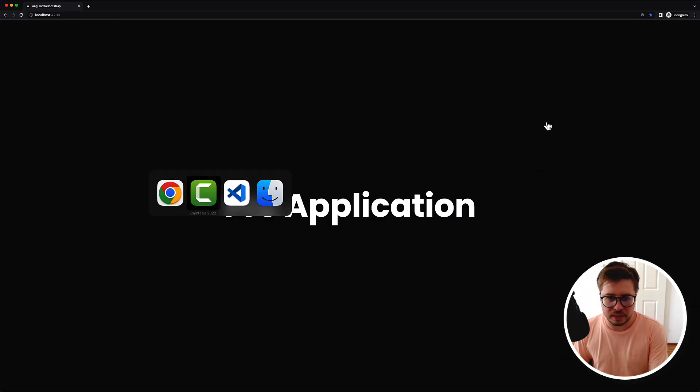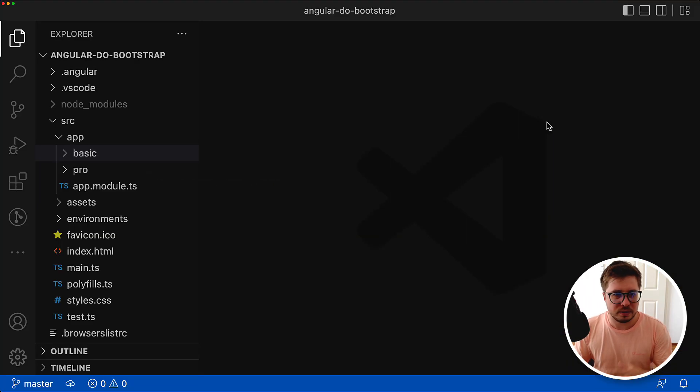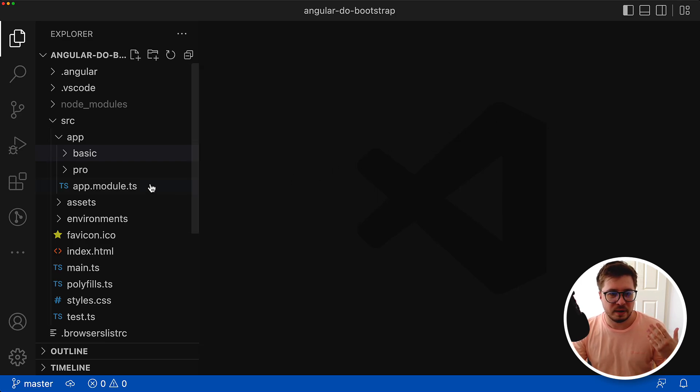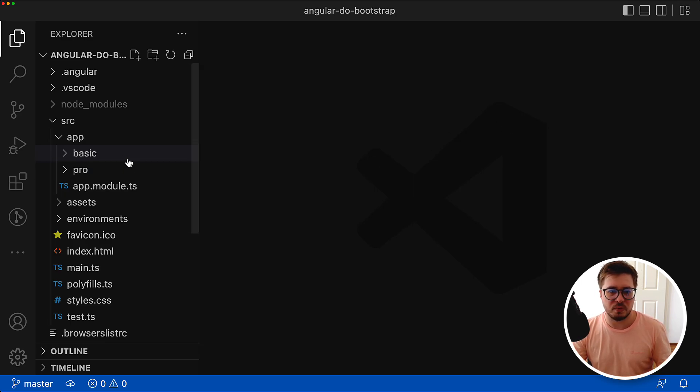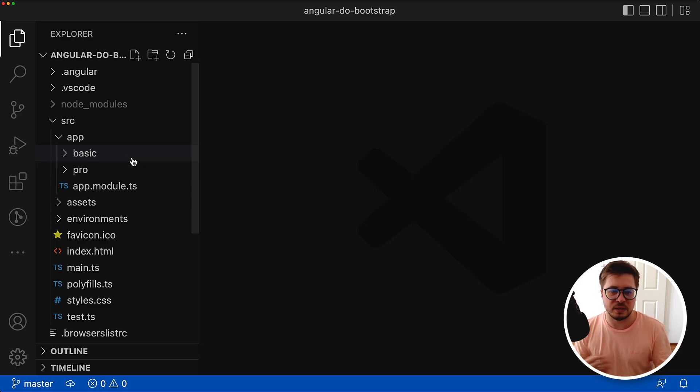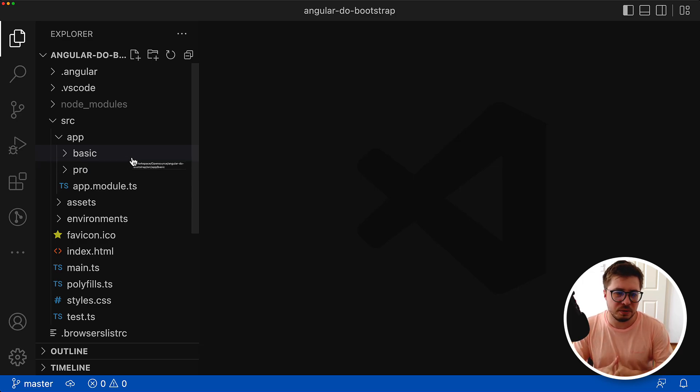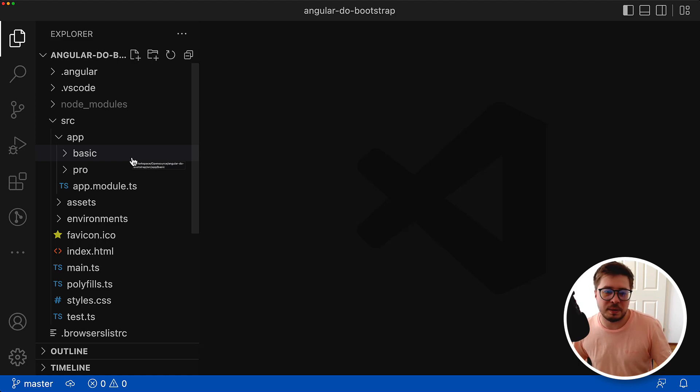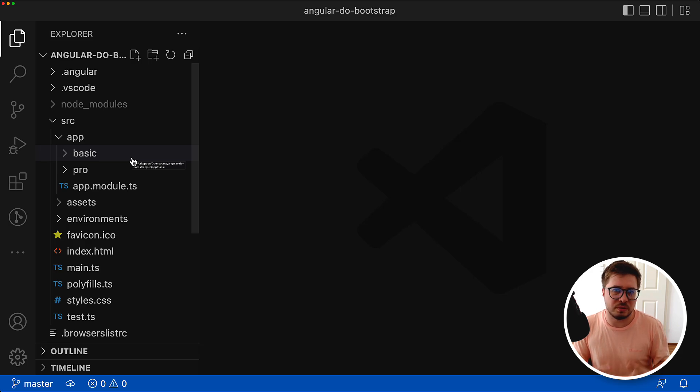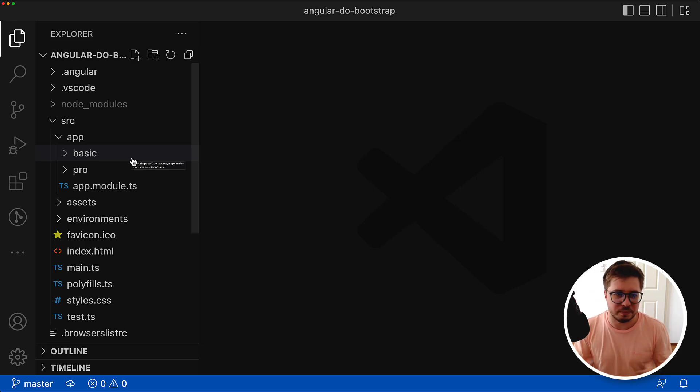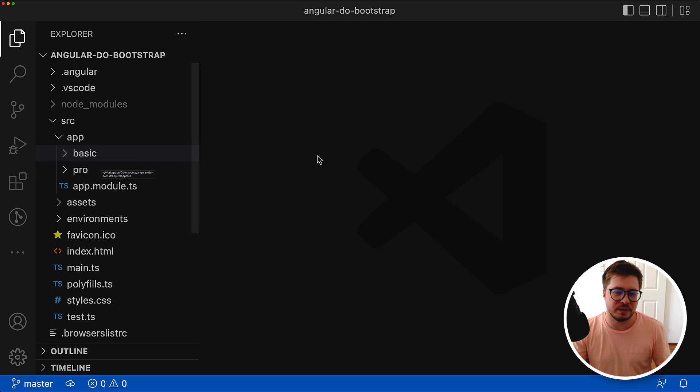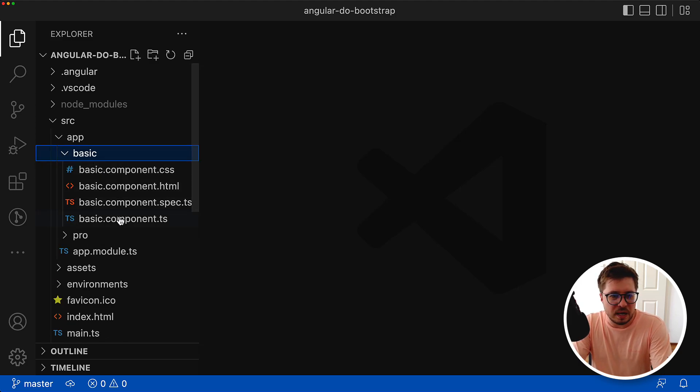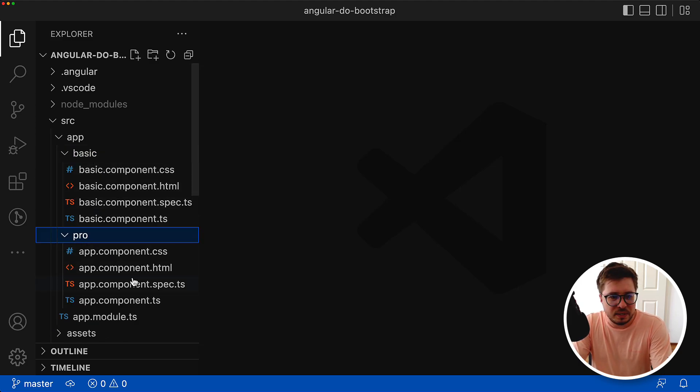This is how everything looks in the source code. I have one module and two components. Each component represents the basic or pro version of the application. It might be something like mobile version and desktop version, so use your imagination, but in my case it will be pro and basic versions.